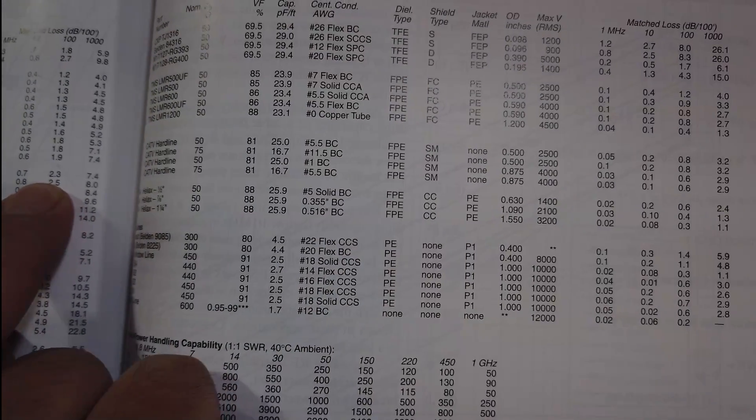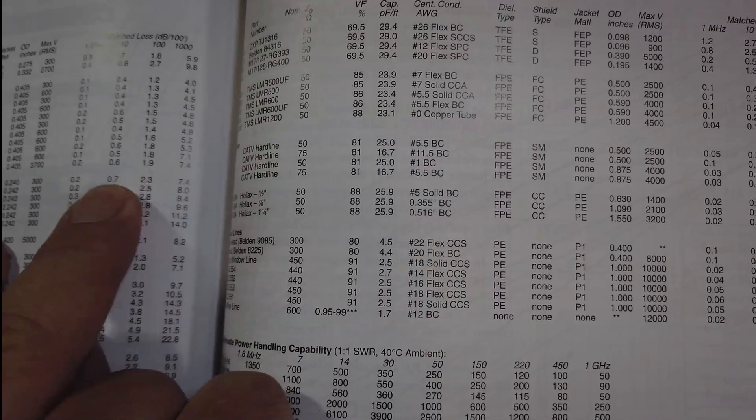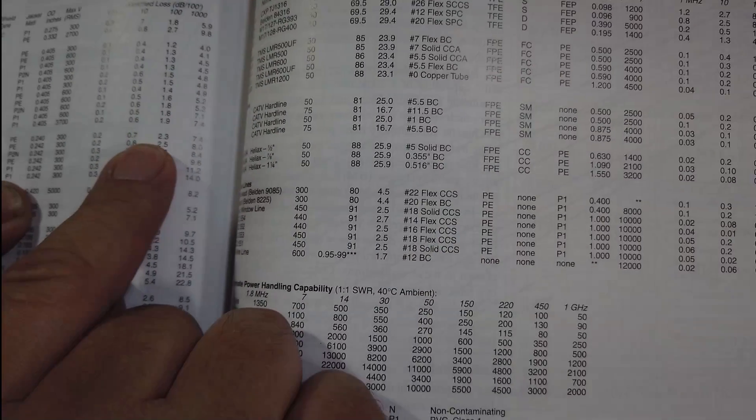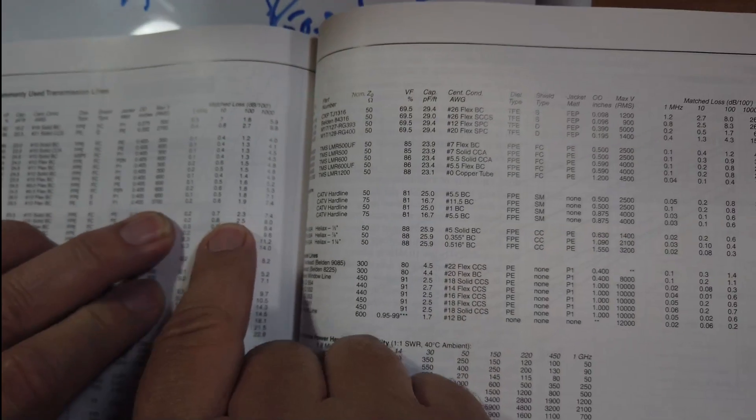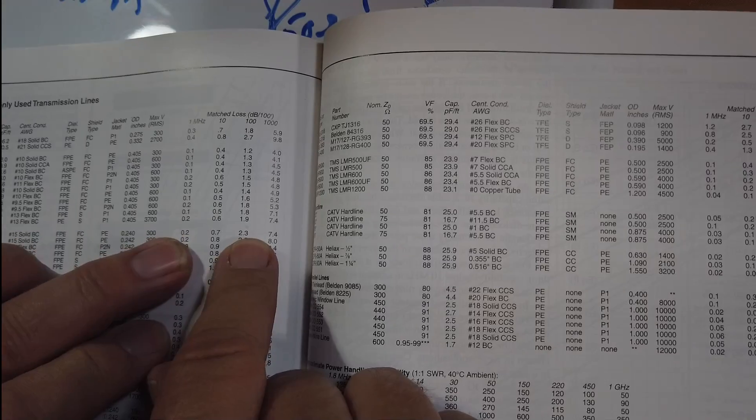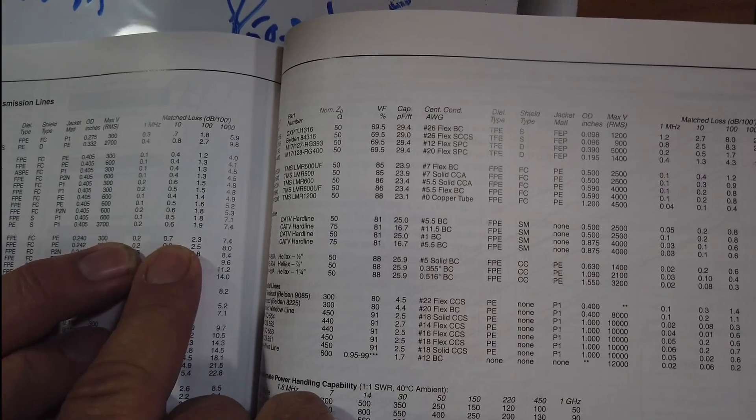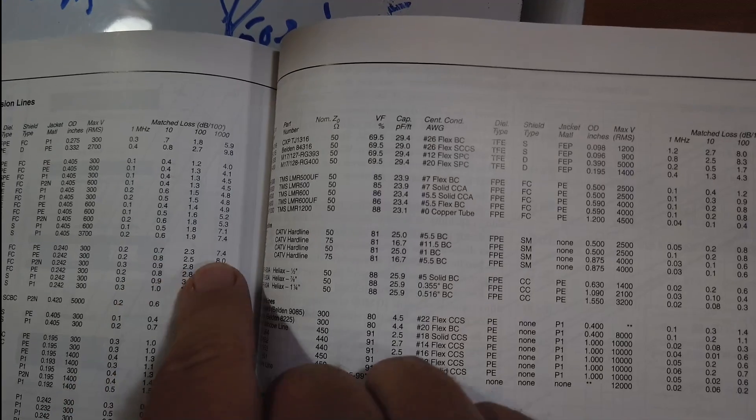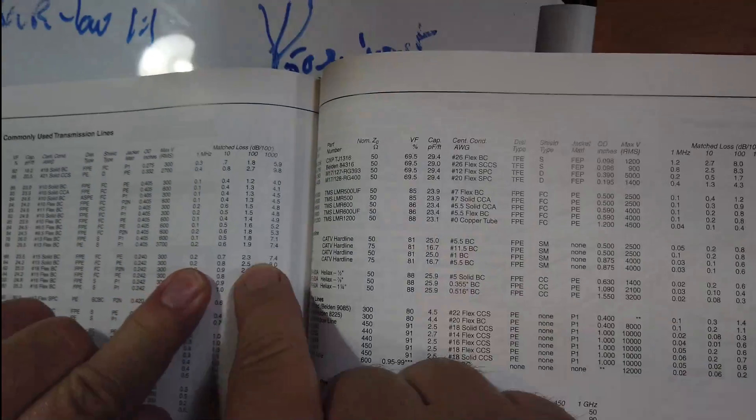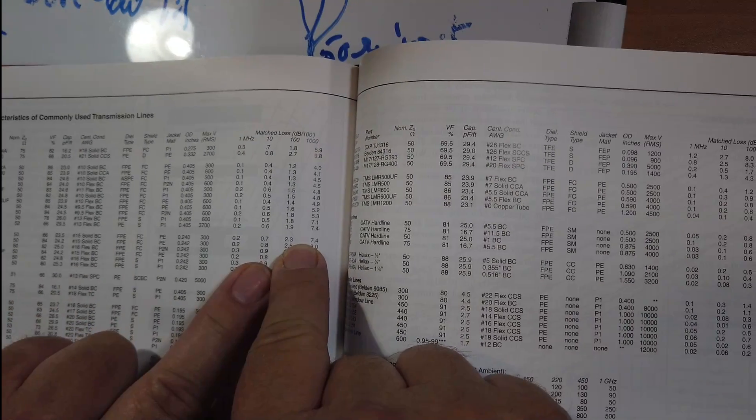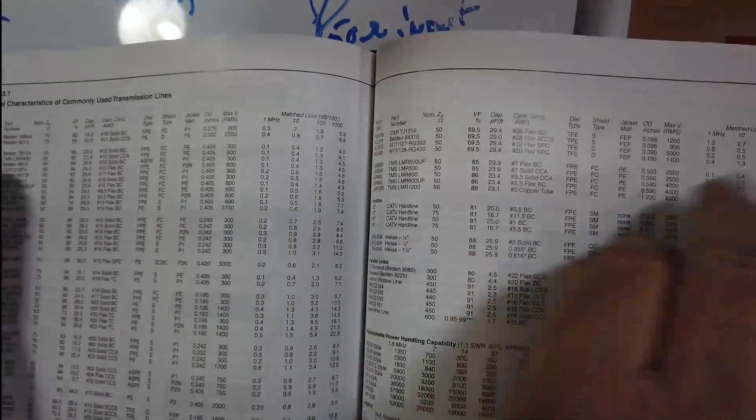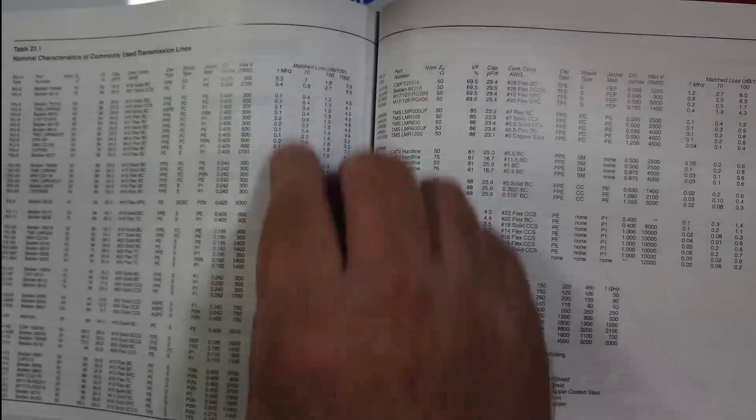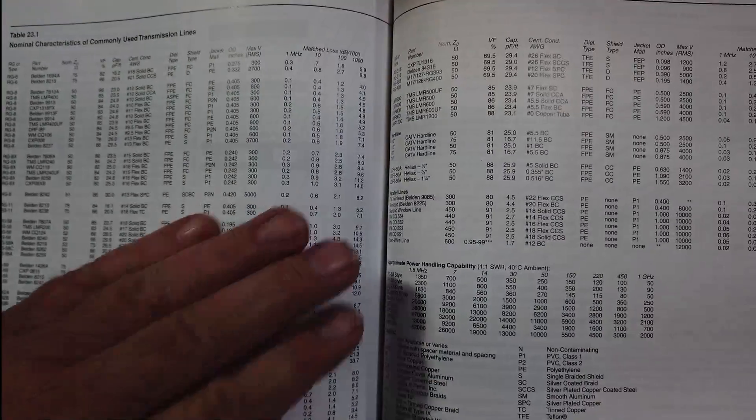We'll take the ARRL antenna book, and this book says, nominal characteristics of commonly used transmission lines. And we'll take RG8X. We'll take one of the RG8Xs over here, and we'll look at attenuation, matched loss at 100 feet. At 100 megahertz. Well, let's look at 10 megahertz, because that's more, it'll be in between. So somewhere between 10 megahertz and 100 megahertz, let's say 10, you're going to lose 0.89, maybe 1 dB of loss. If you get all the way up here to 100 megahertz, you're losing 2.3 dB, which is close to 3 dB.